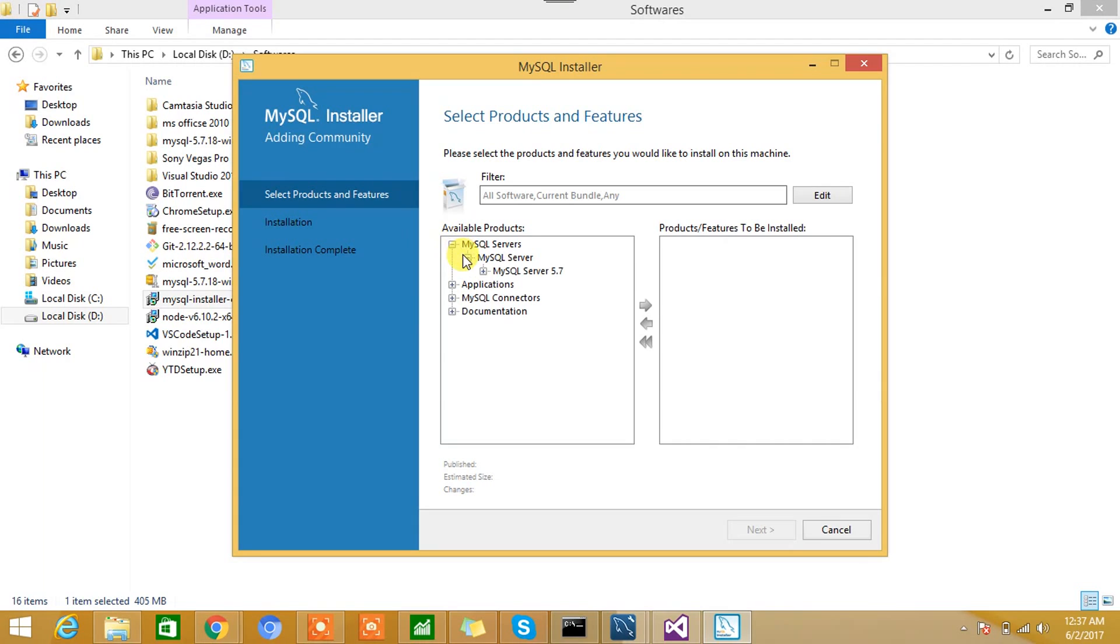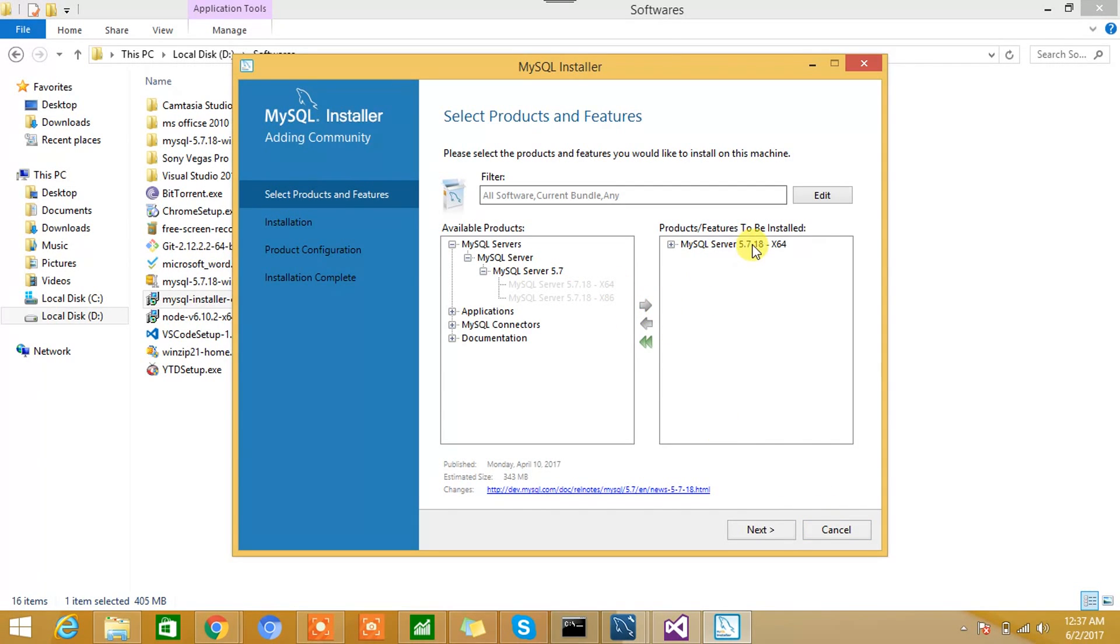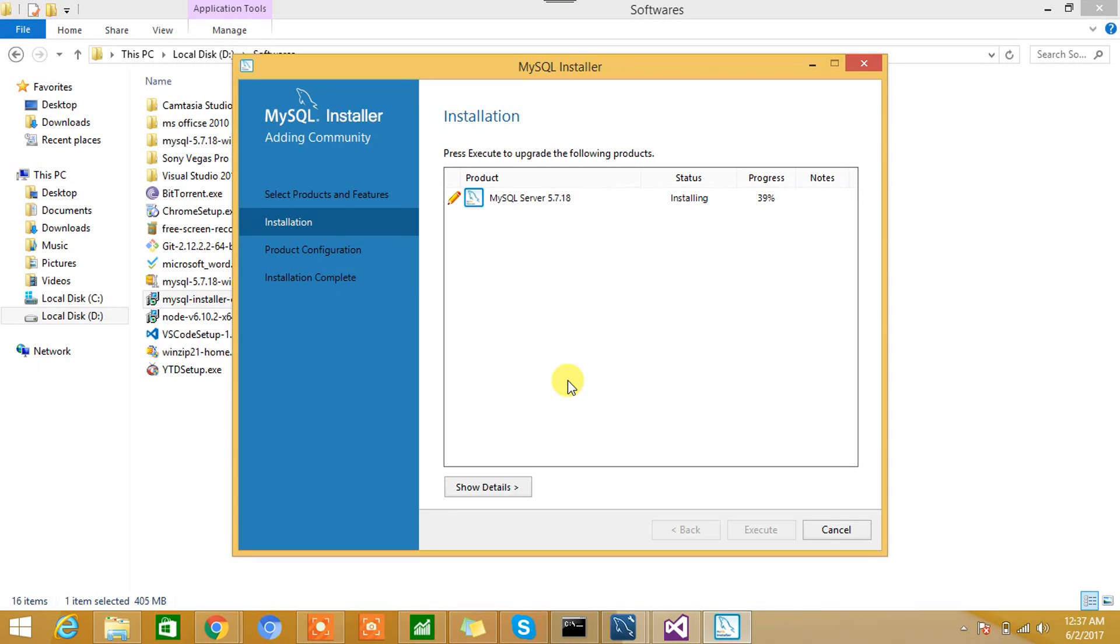Here we have the option for MySQL Server, and we'll select MySQL Server 5.7.18 for 64-bit. We'll hit this button, and we want this software to get installed on this machine. Hit Execute, and it will start installing. So it will take some time. I'll be back once this is completed.